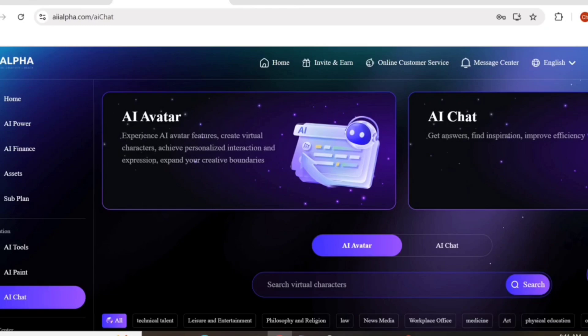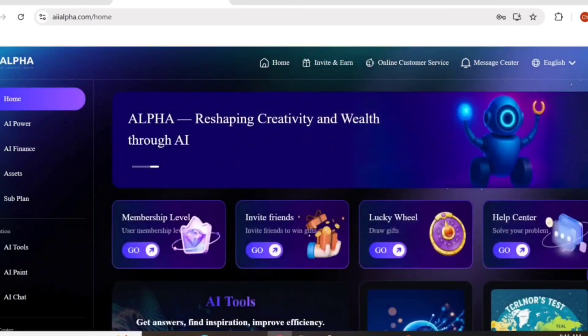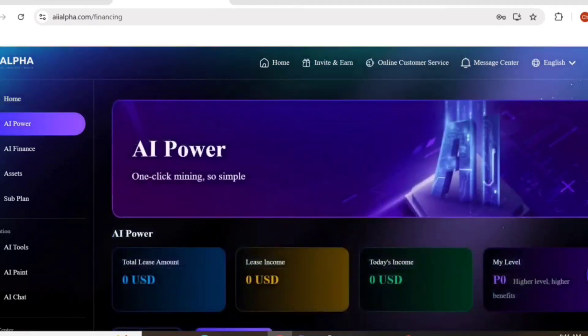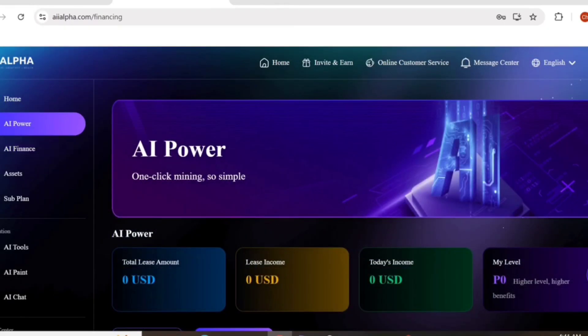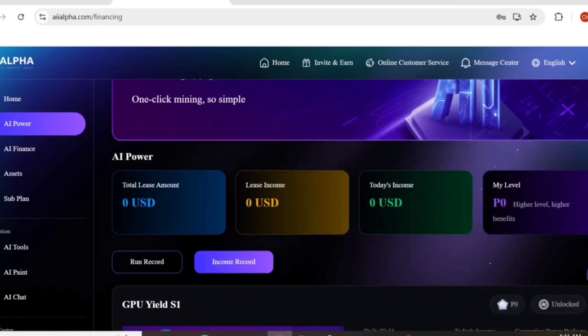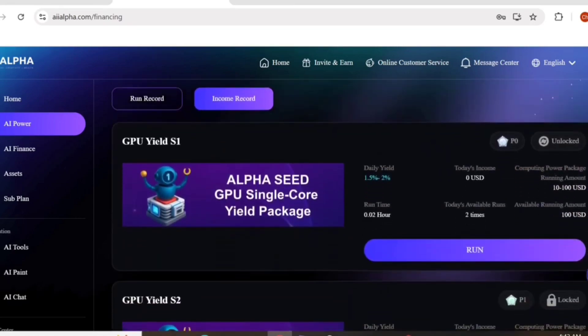One of the main things is AI Power. AI Power is one-click mining, so simple. Here you can see AI Power with total lease amount zero, lease income zero, my level zero, today's earning zero. Let's check, I am going to run my GPU.